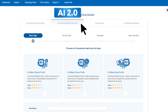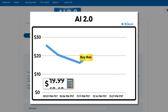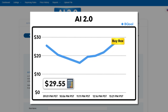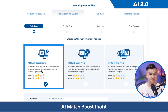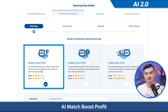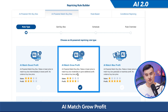For 2.0, these are our newest AI match buy box rules, which will only match your competitor's buy box price and then raise up to get you more profits. AI match boost profit is the most balanced — this rule quickly lowers your prices but never undercuts the buy box and will gradually bring up your price if you win the buy box. AI match grow profit matches the buy box more moderately, then quickly raises your price if you win the buy box.